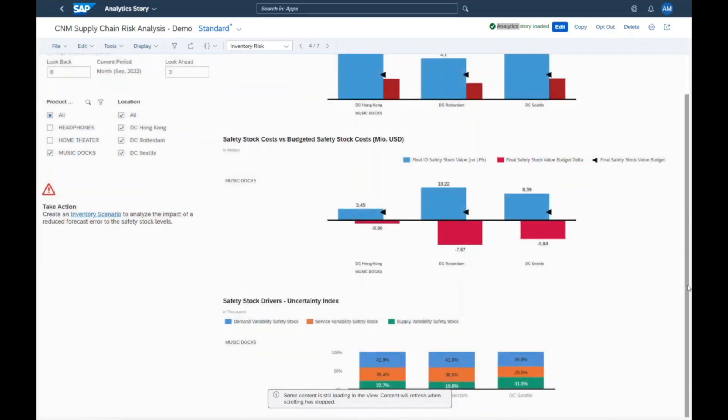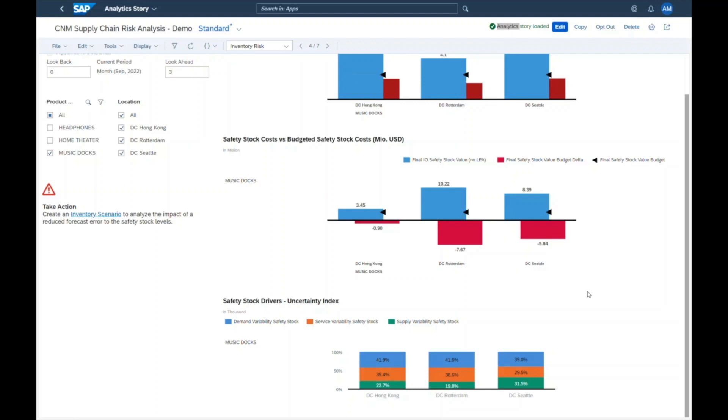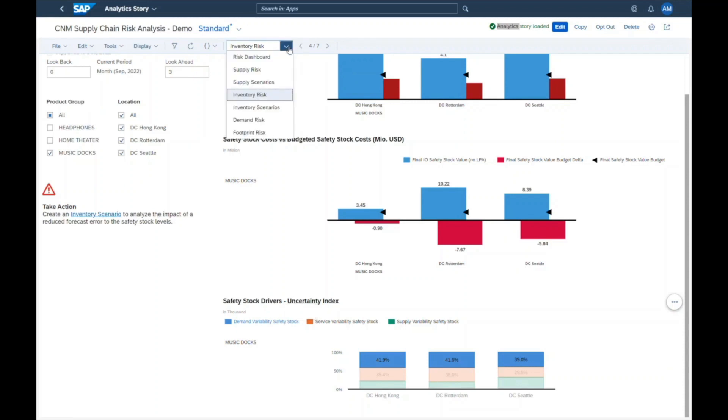The safety stock drivers chart helps her to understand which drivers contribute to uncertainty in the supply chain and drive the inventory levels up. She easily analyzes that demand variability is the biggest driver. That's why she drills deeper and checks the demand planning risk.